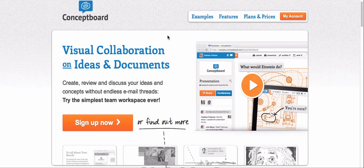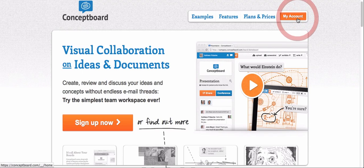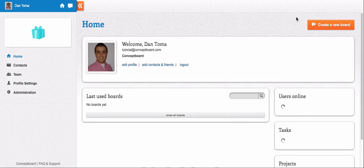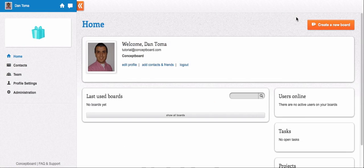So create an account and follow me to the next set of videos, where I will show you how you can turn Conceptboard features into a more productive work environment for you.